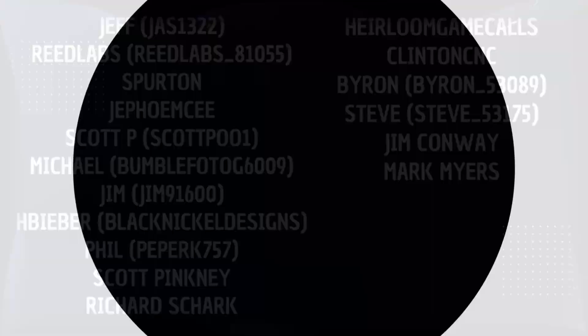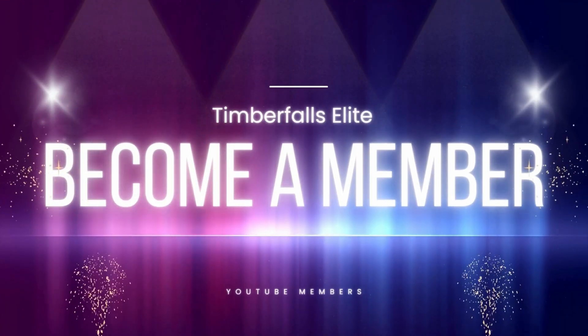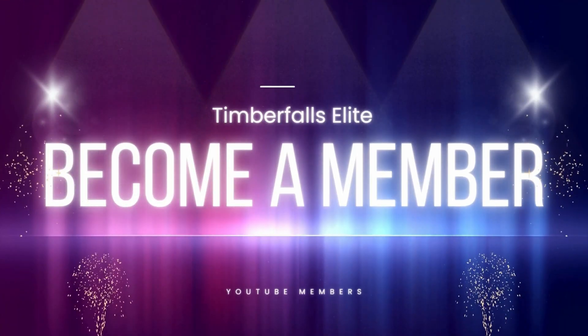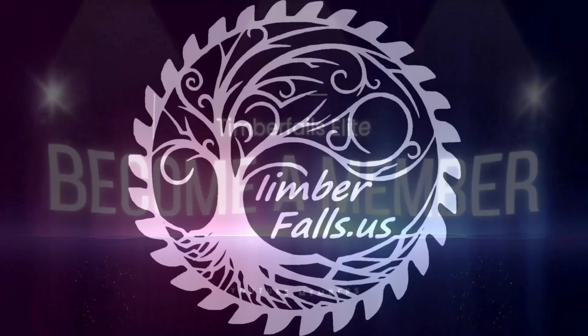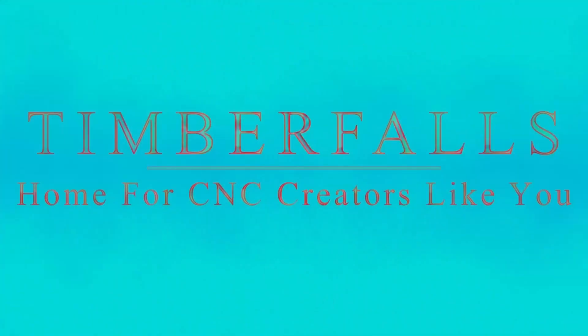If you're interested in becoming a Timber Falls Elite, check out the link below or our website at TimberFalls.us. Thanks guys.